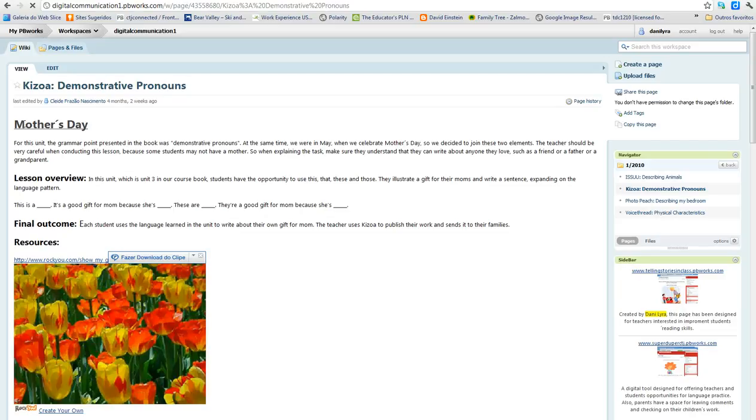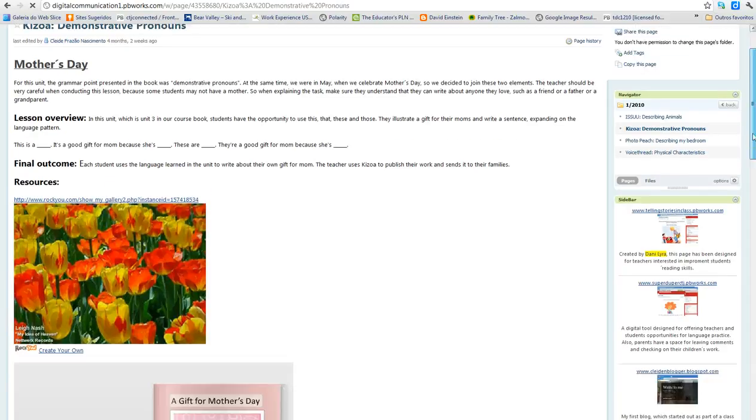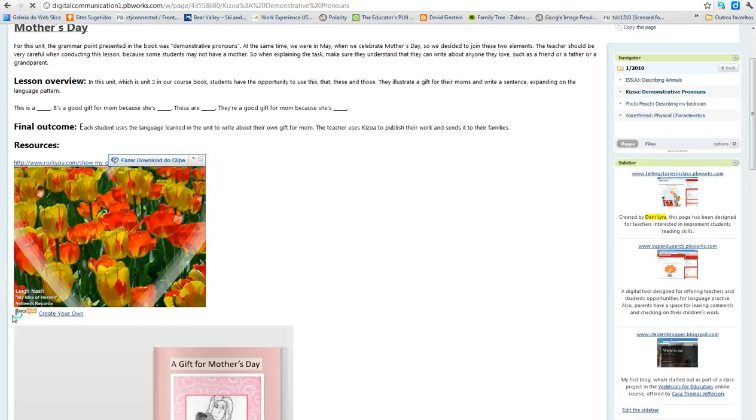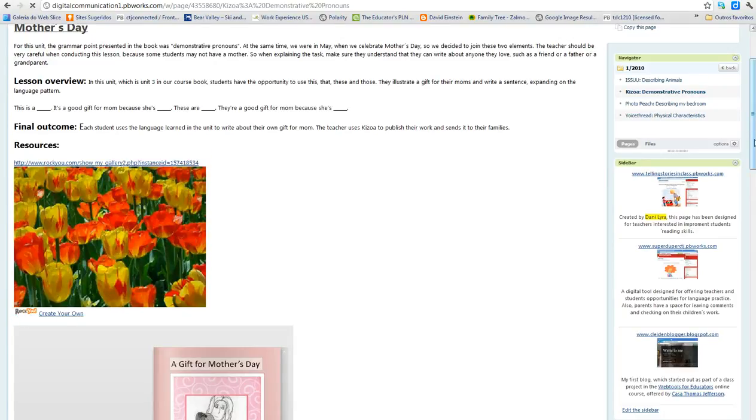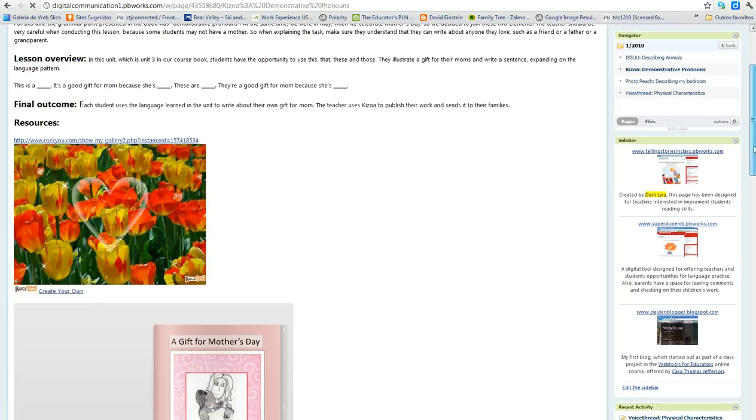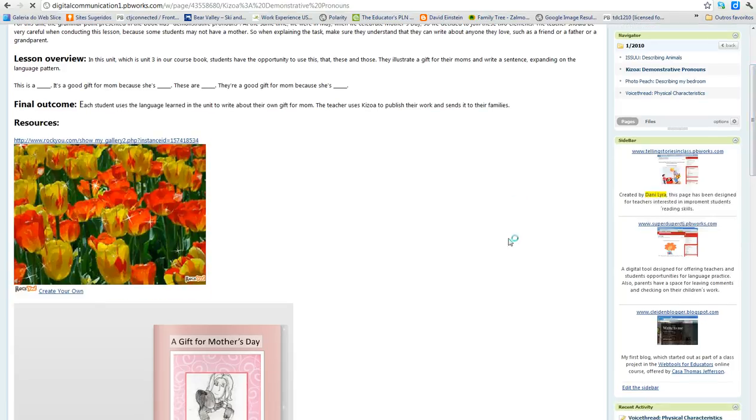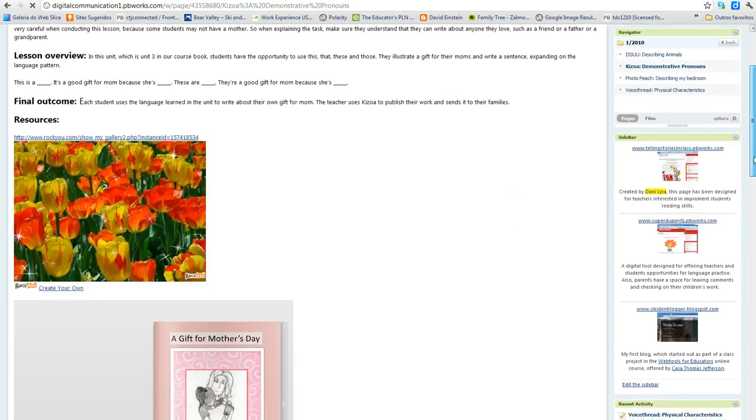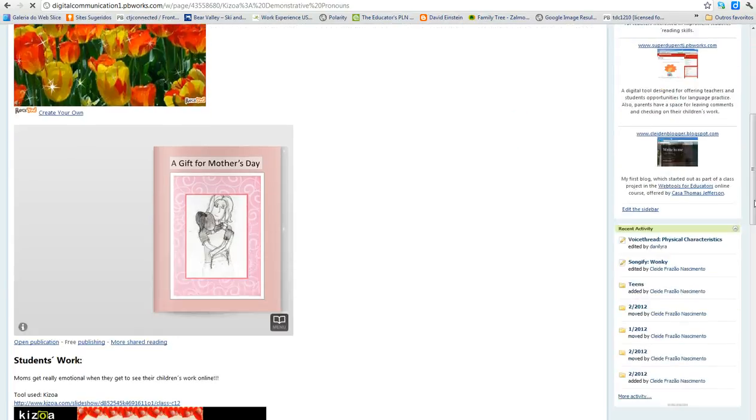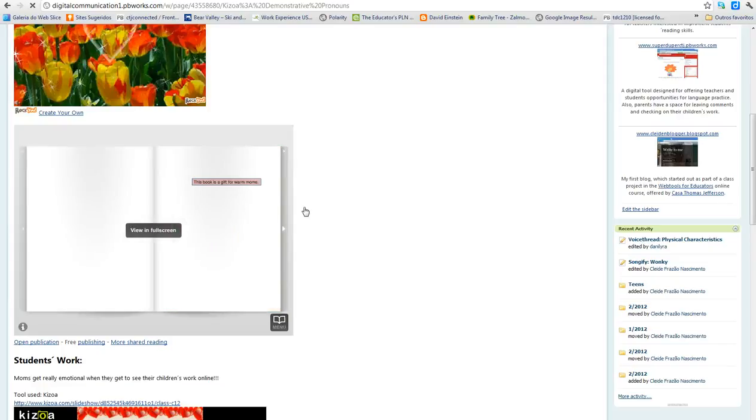Okay, so we have the lesson overview, and then we have some resources. In this case, we had a slideshow with music and everything about presents that they could give to their mothers as a Mother's Day gift.